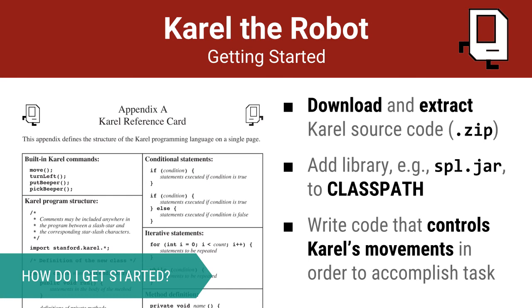To get started with Karel, you will need to download a software library that contains all the code you need to control Karel. You will need to add this library to what's called the classpath. The classpath is where Java looks for source code, so by adding the Karel library to it, you ensure that Java can find its code and that you can use it in your programs.